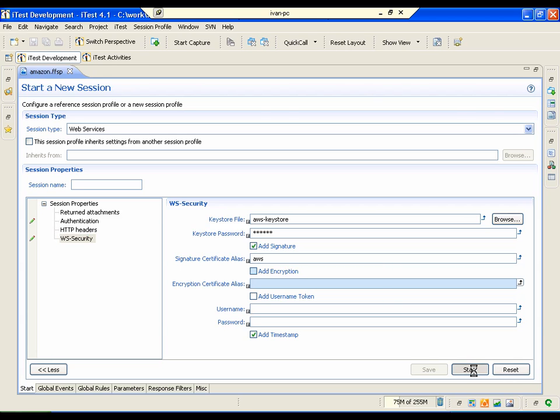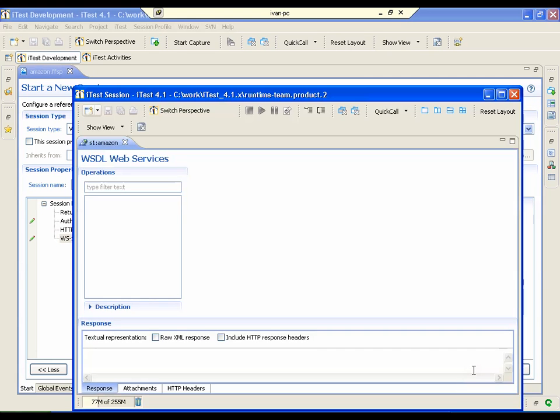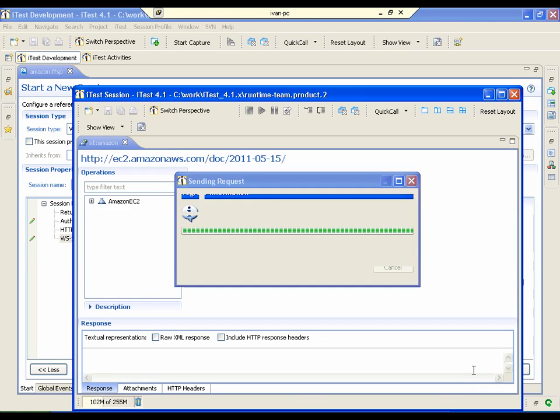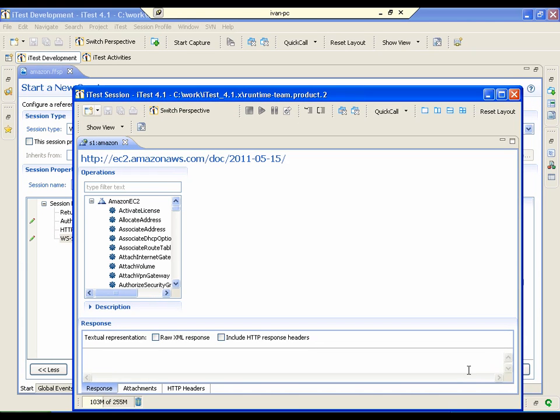Let's start the session. Using this feature we can perform requests on Amazon EC2.